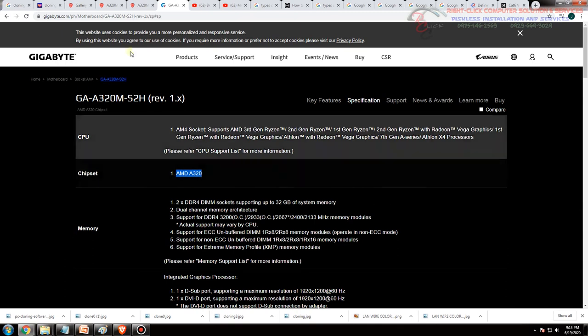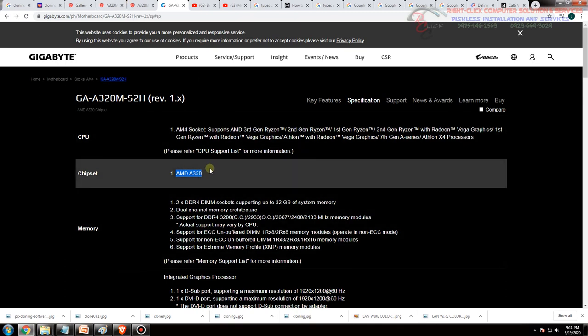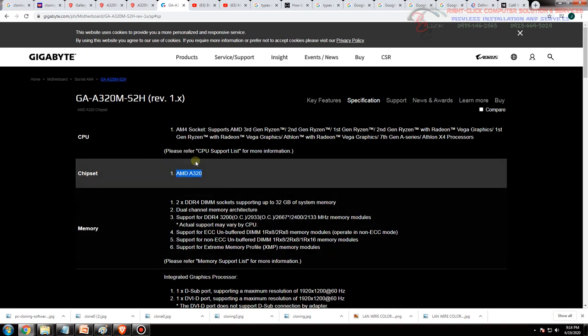Pwede pwede yun basta kung magpo-clone kayo parehong chipset okay lang, hindi parehong memory okay lang, hindi parehong hard disk example WD sa kabila tapos i-coclon nyo sa Seagate okay lang yun. Basta importante ka parehong chipset, yun lang ang babatay nyo.